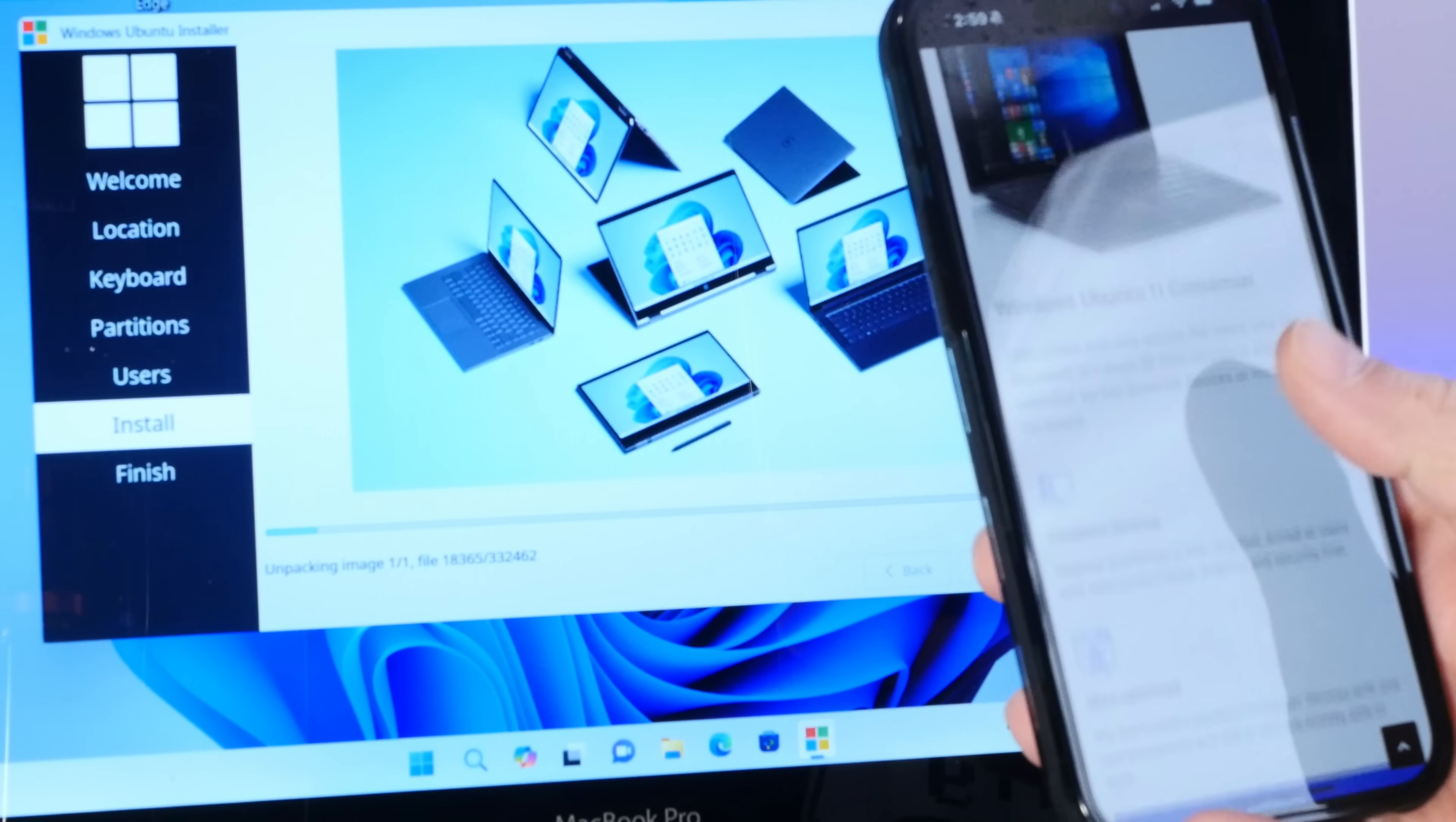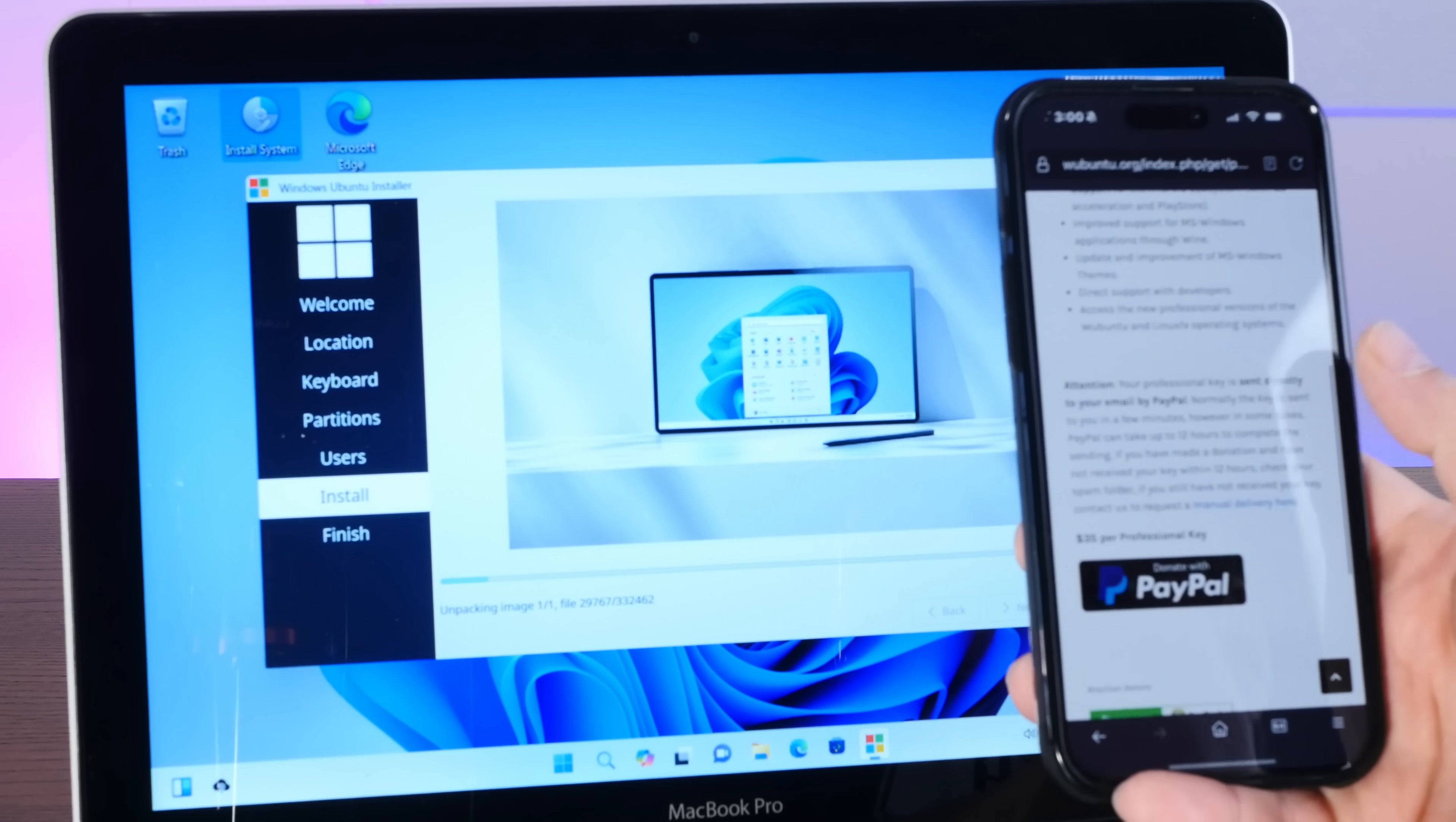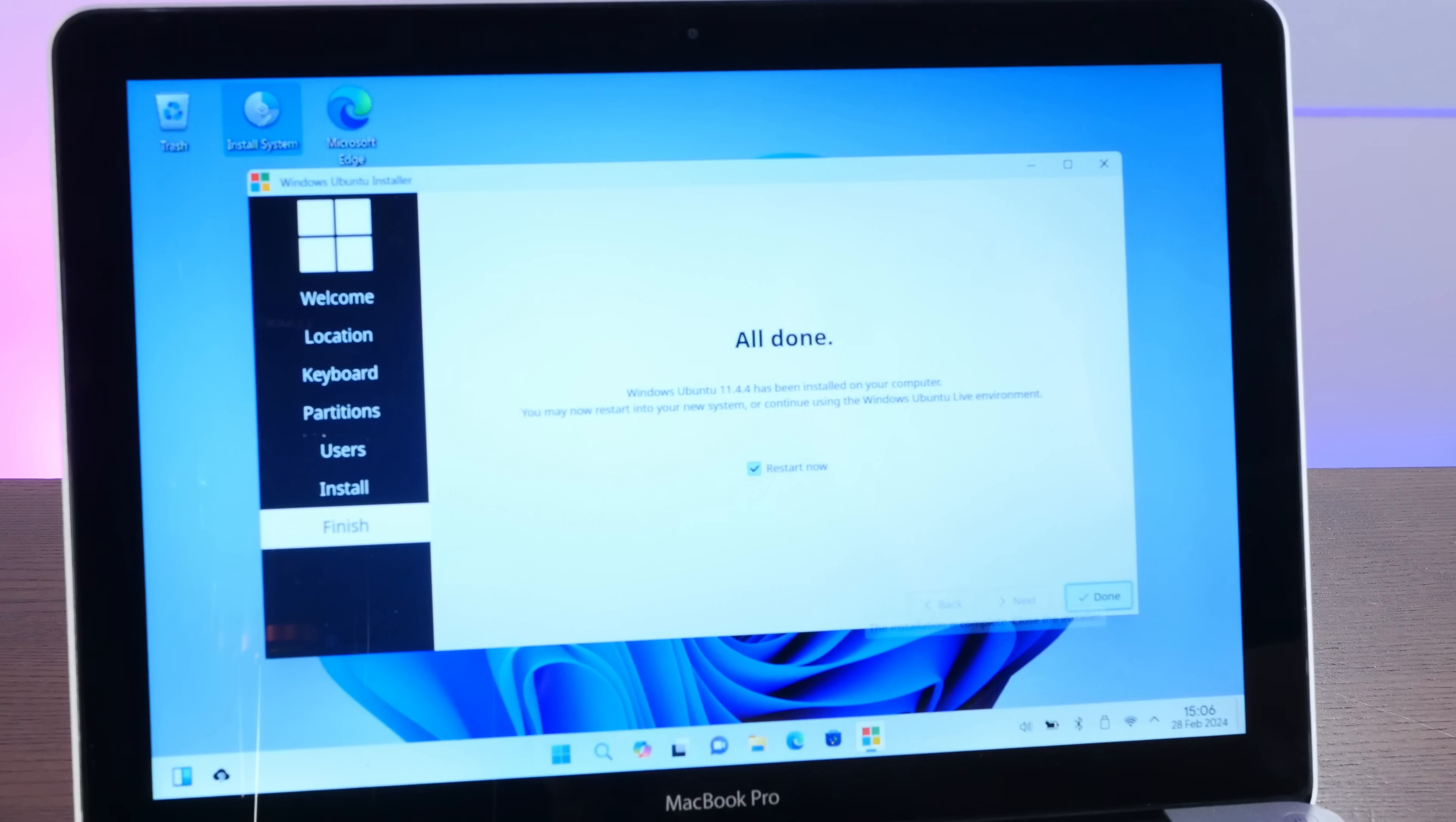Now there is a bit of another thing here in that Ubuntu is free, but there is a professional version that they're selling. And in order to get all the features, you have to buy a $35 professional key. So that in of itself might be a bit controversial to some, but in the interest of doing a proper terrible review of this, I have indeed paid them $35. All right. Well, install complete. Let's restart into our new Ubuntu installation. Ubuntu. Gonna run Ubuntu.